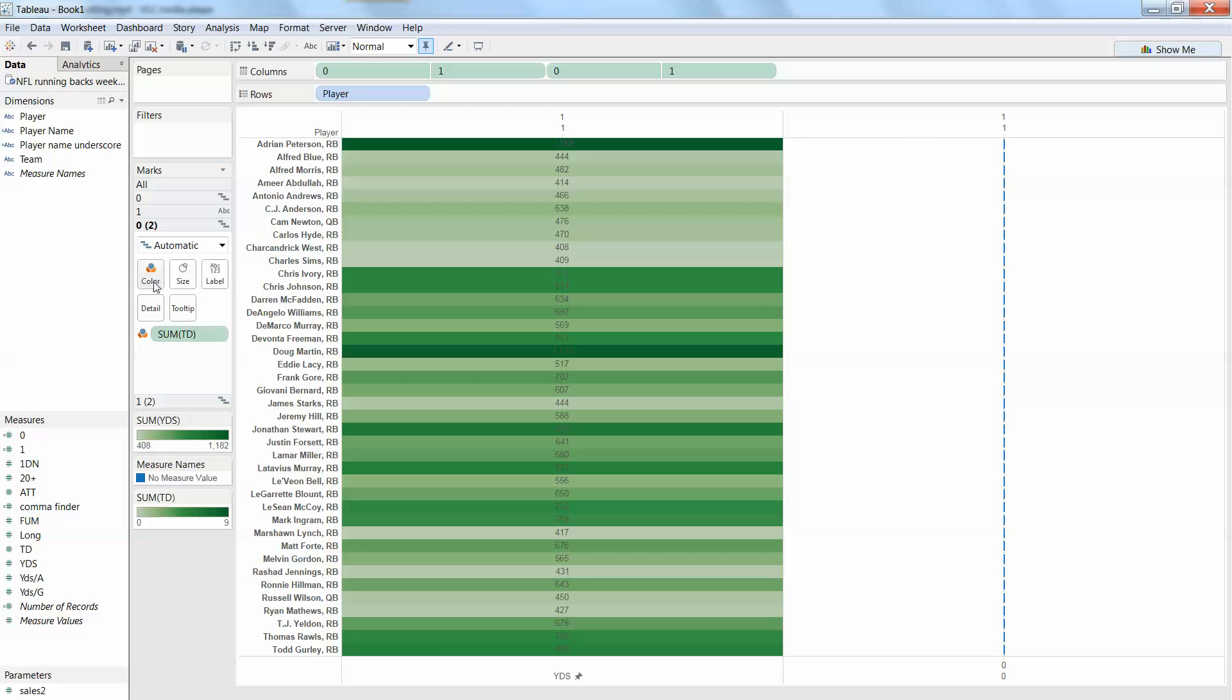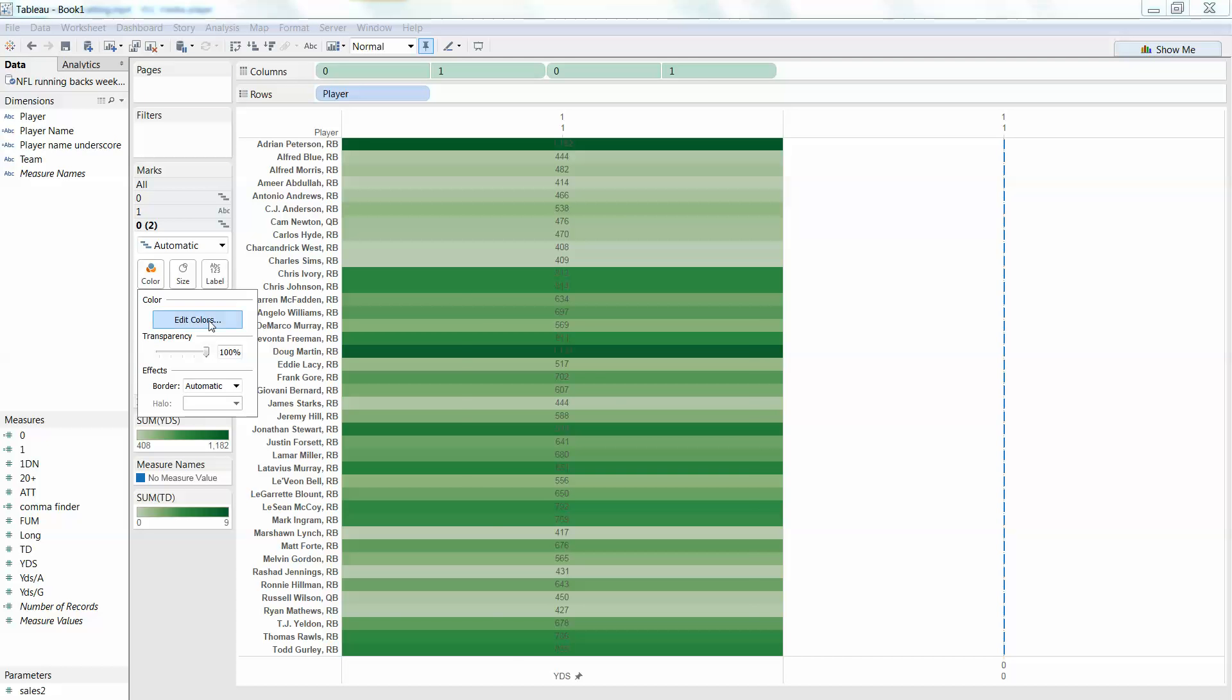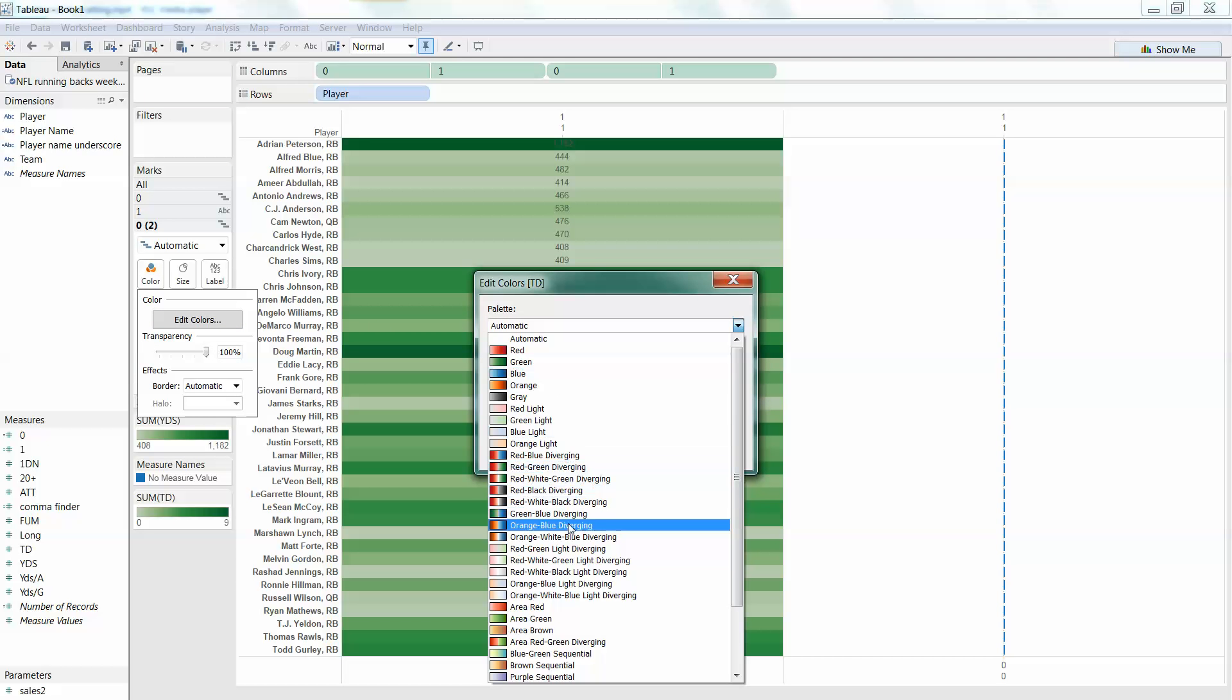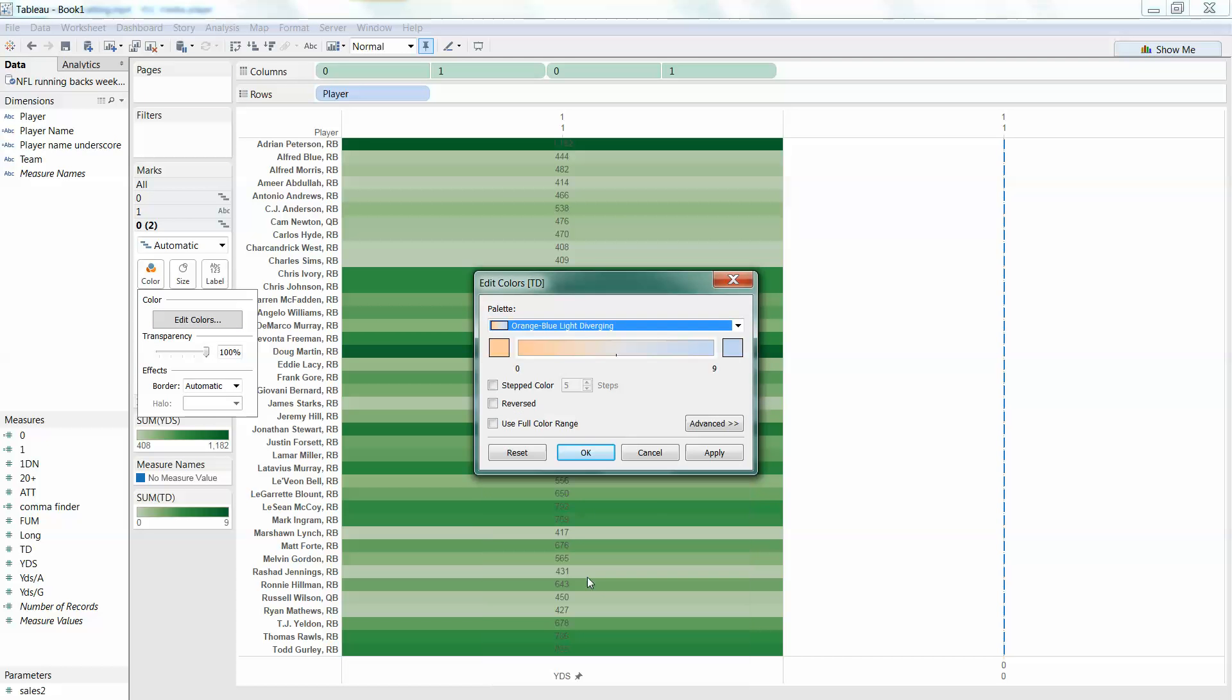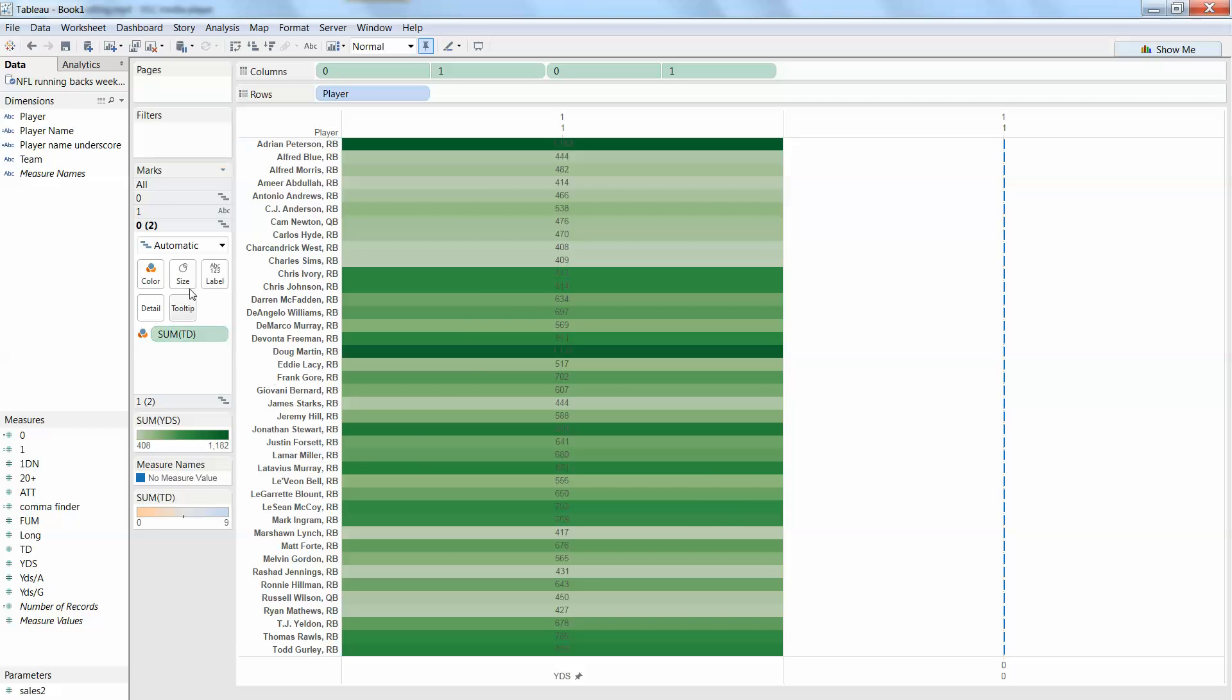But I don't like the standard color format there, so I'm going to edit these colors. Instead of green, let's make this orange to blue diverging. Say OK, and we need a size there too.